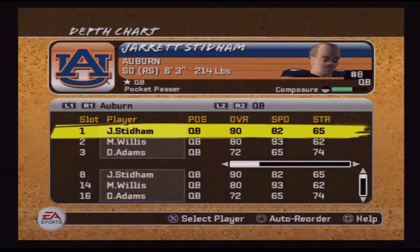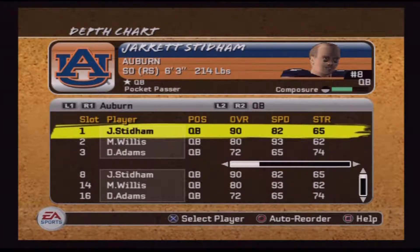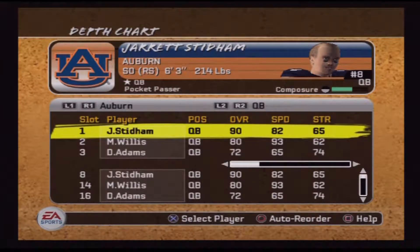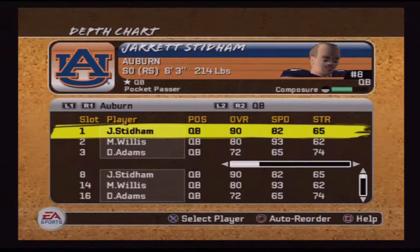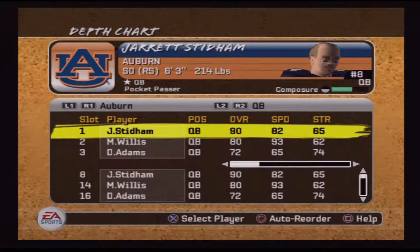Here's a quick rundown: since Georgia won the SEC, they will play whoever won the other conference — in this case, we're gonna be taking on Clemson. Then the runner-up, which was Auburn, is gonna take on Miami.